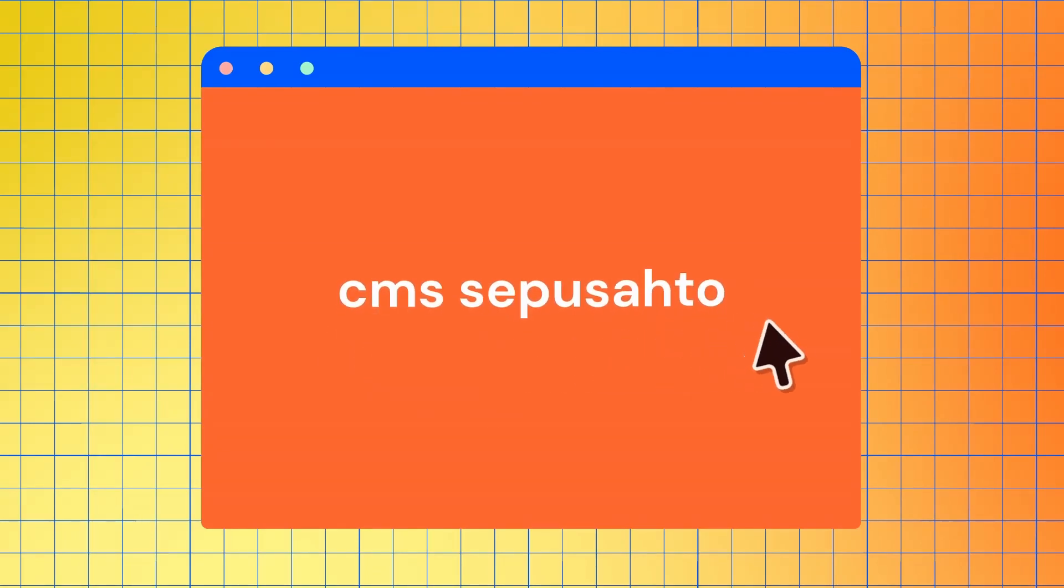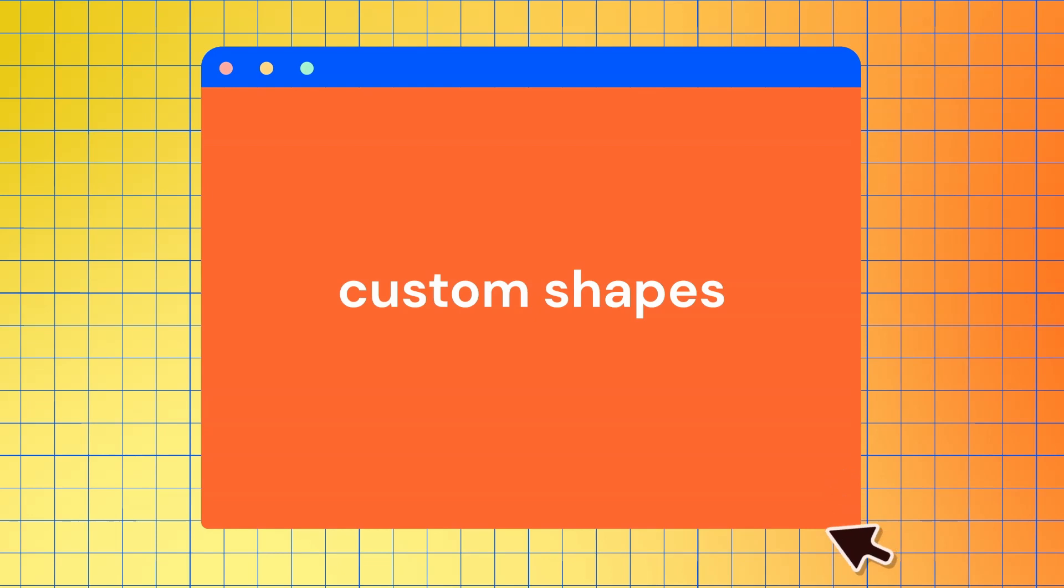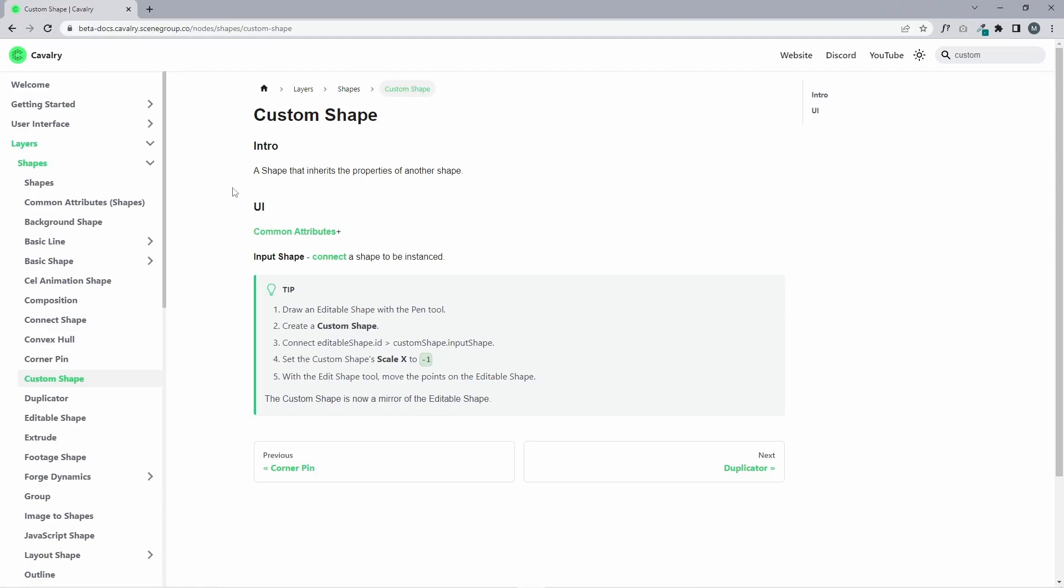CMS is a booster tab, otherwise known as custom shapes. Don't sound very exciting, but let's see what happens. So we'll just jump along to the Cavalry docs and see here a shape that inherits the properties of another shape. So when they say properties, they mean pretty much just the geometry.